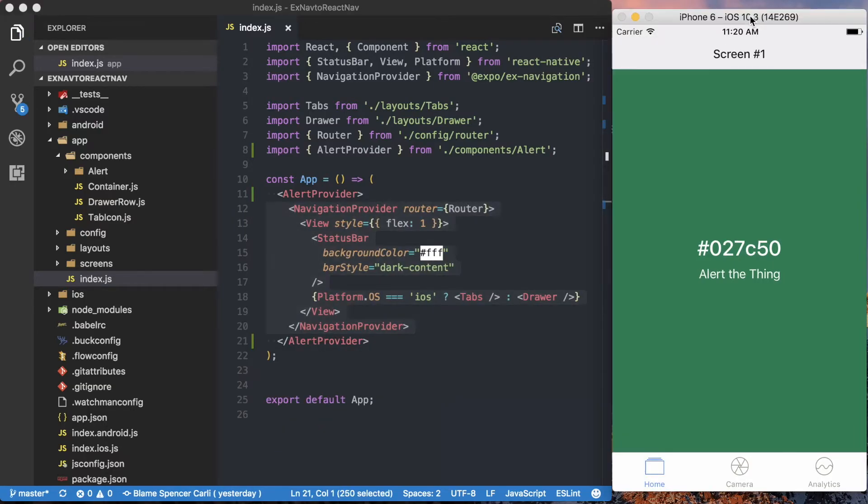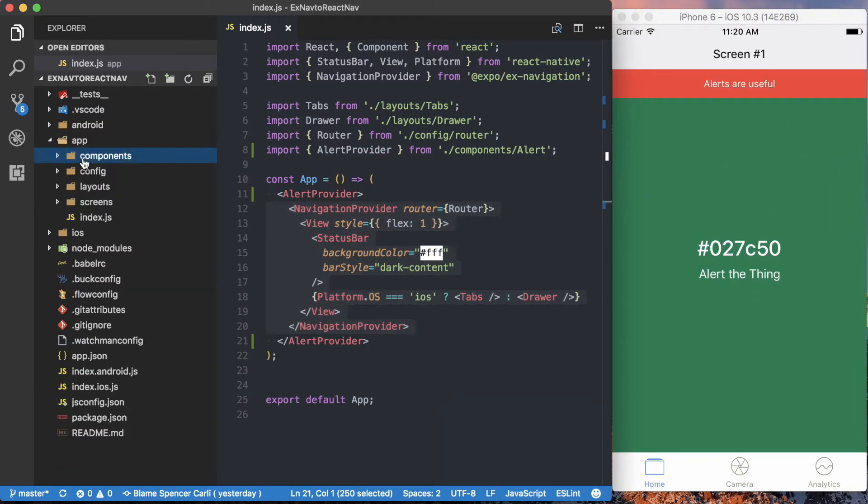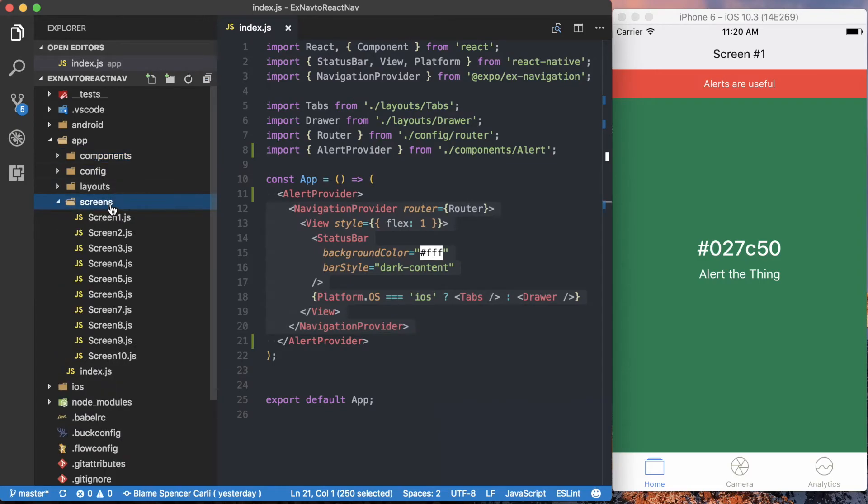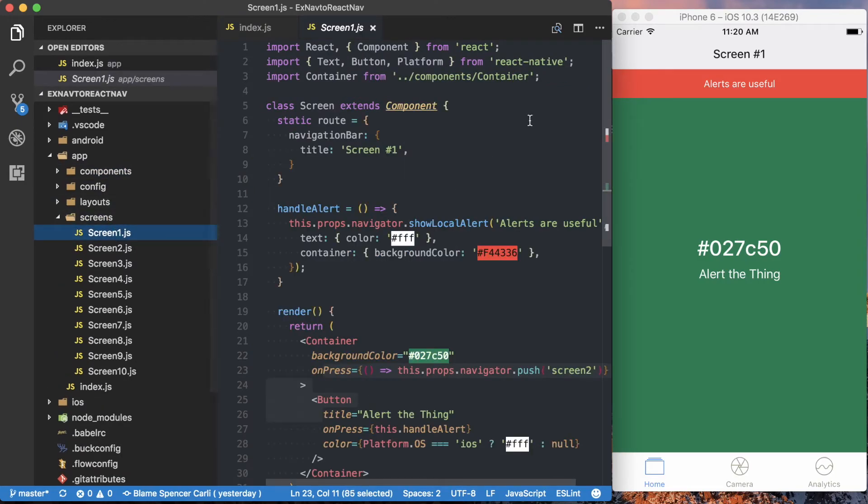So we can go ahead and save that. Everything's rendering fine. Now, the only place we're using this alert is on screen one, so we can go ahead to the screens directory, and we'll go to screen one.